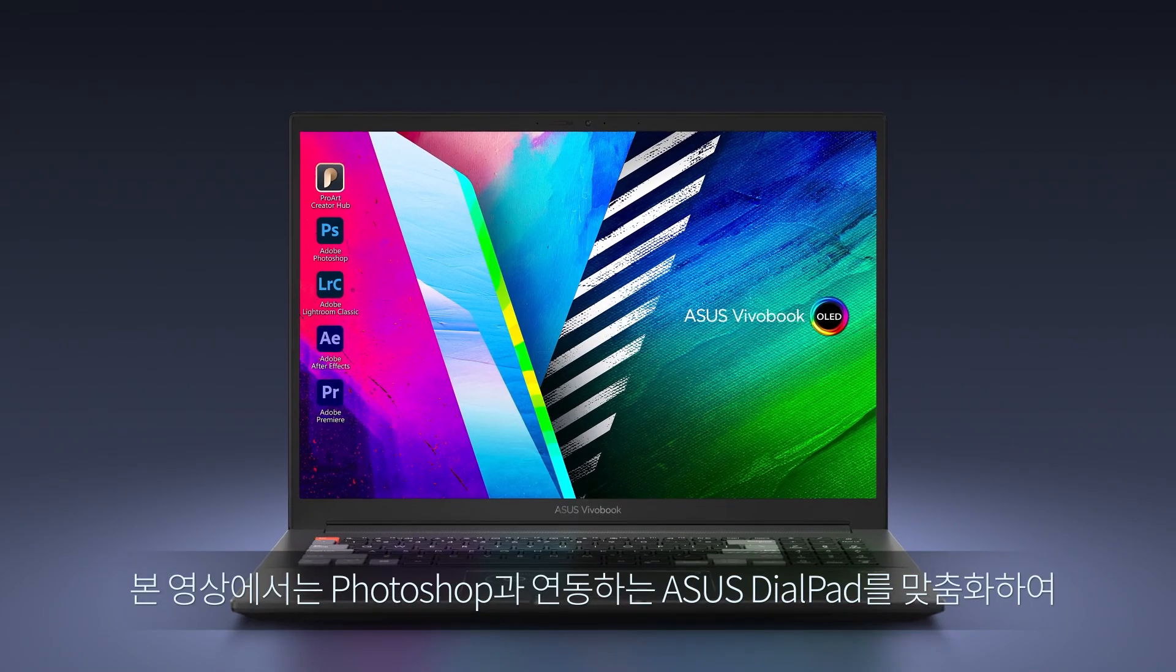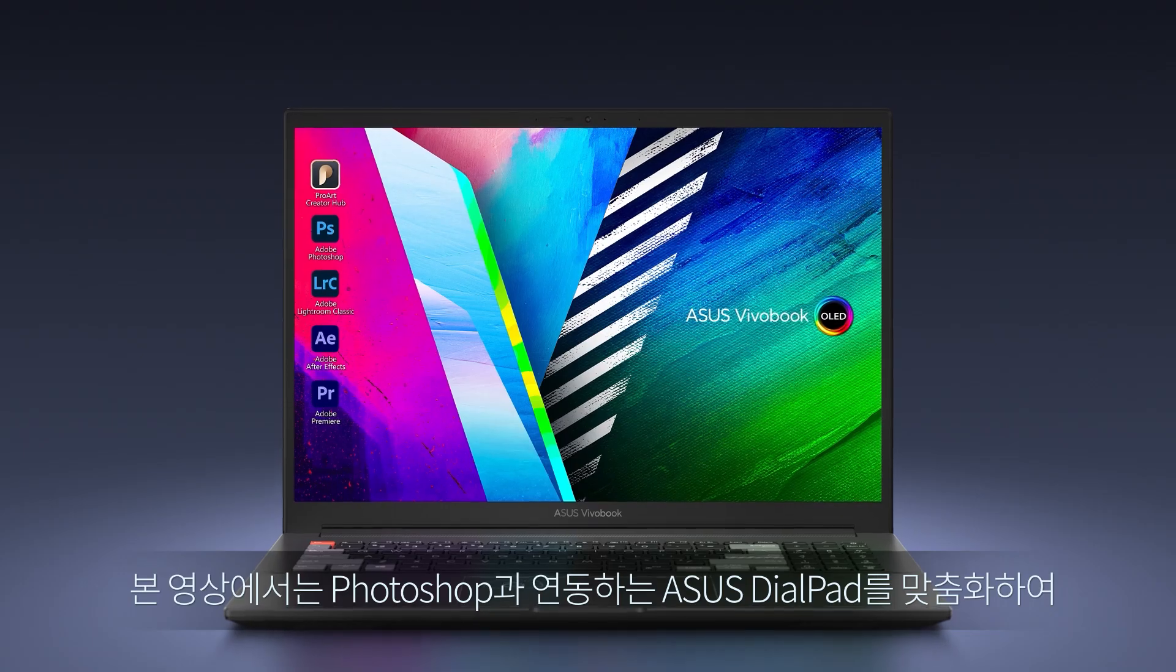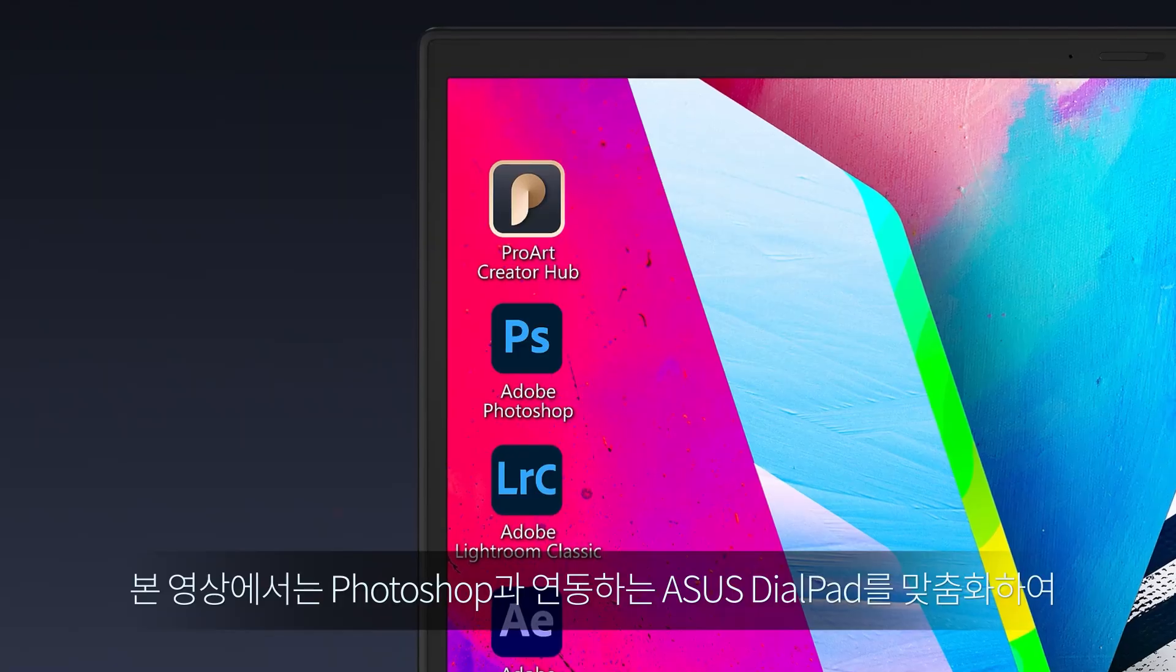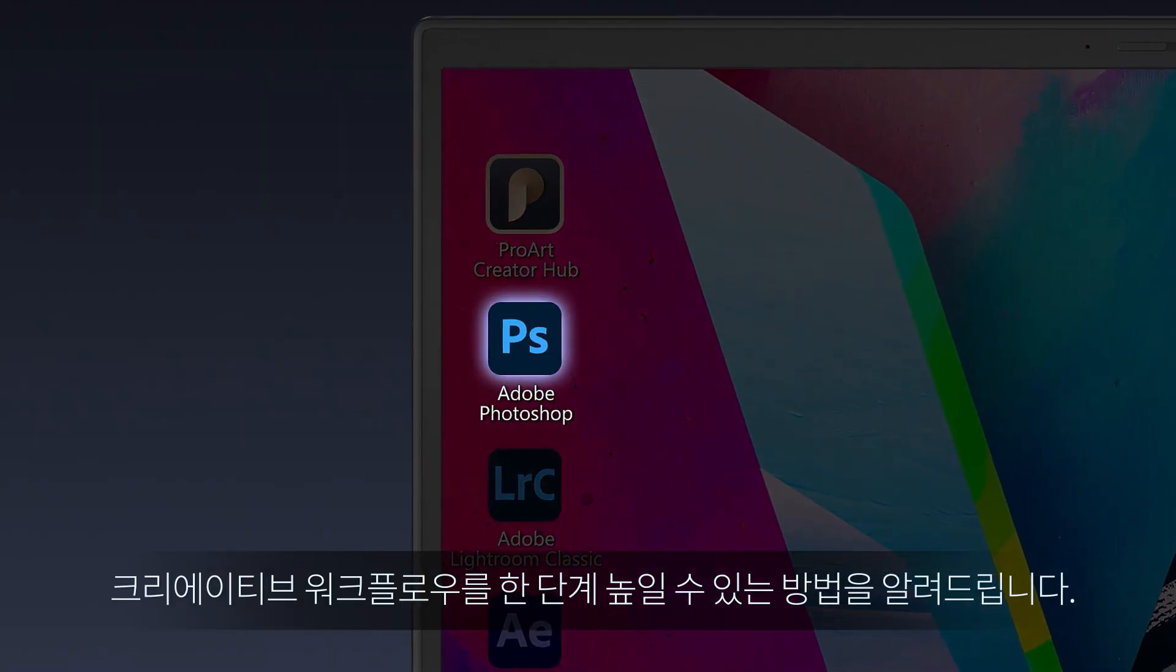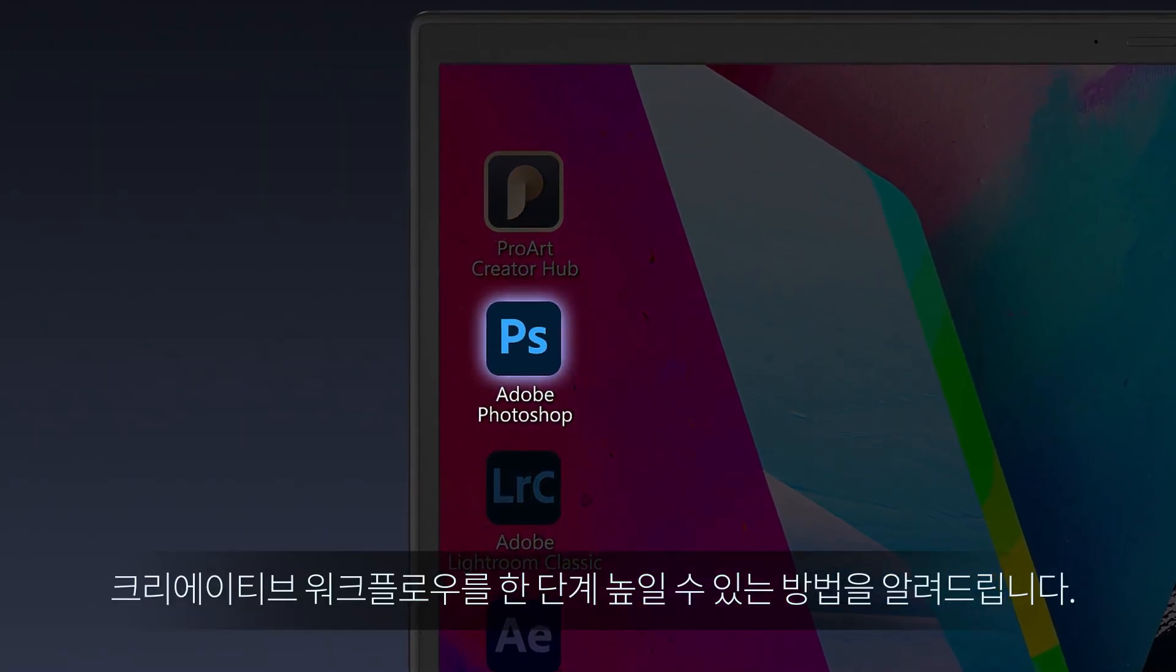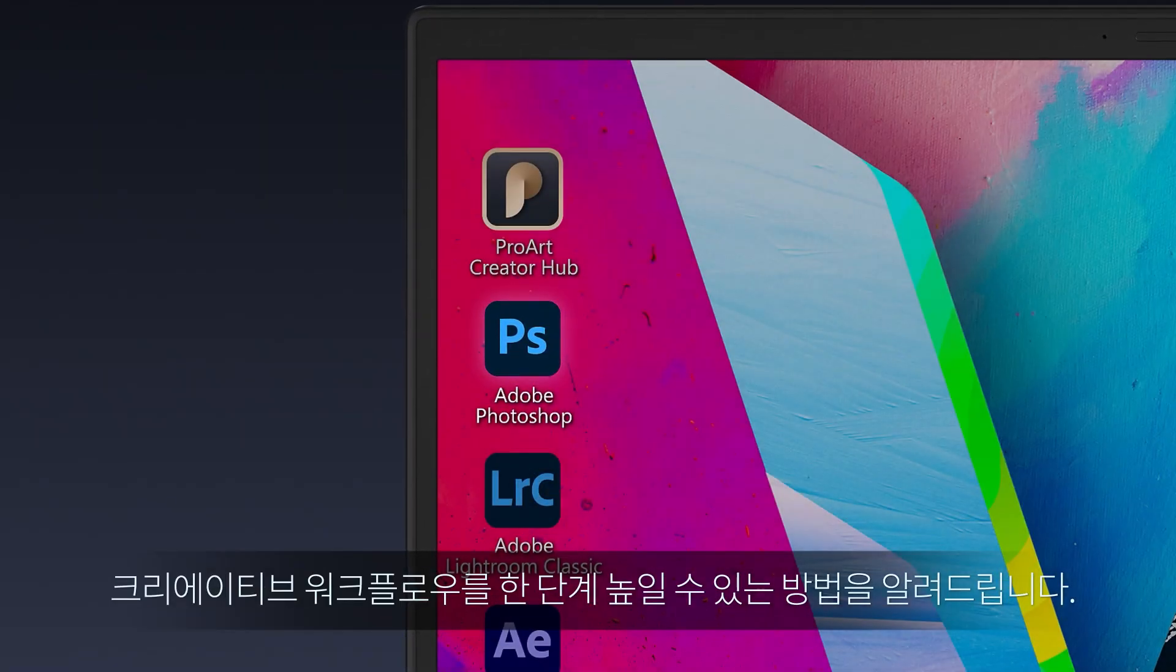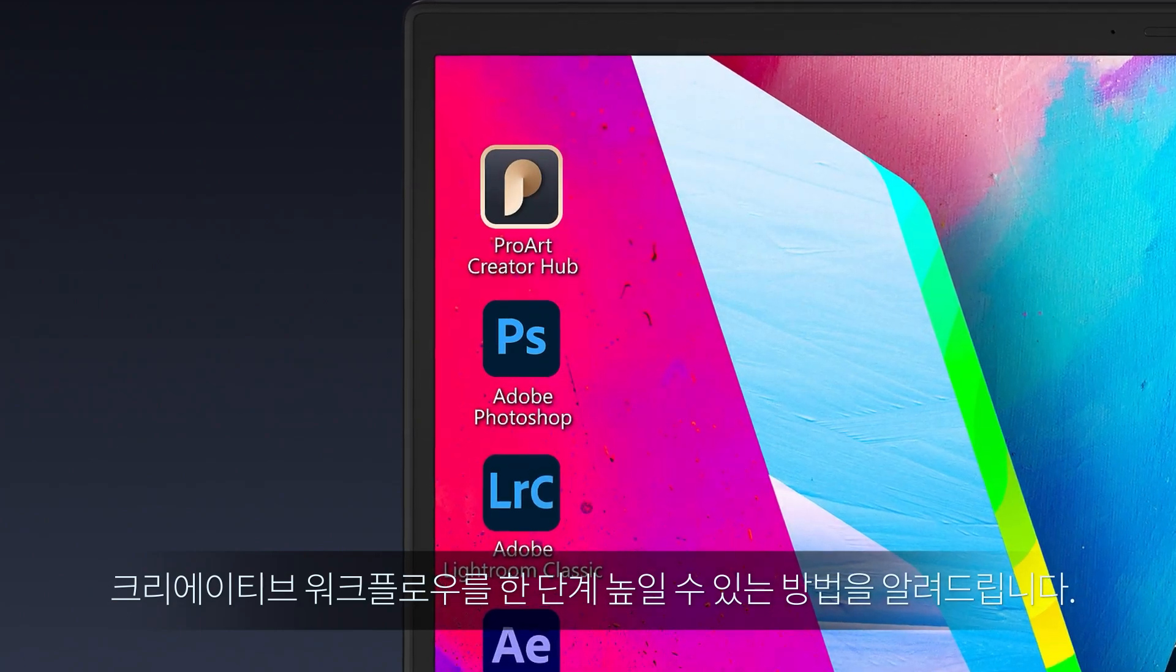In this video, we'll guide you through customizing Asus Dialpad to work with Photoshop, to show you how it can level up your creative workflow.